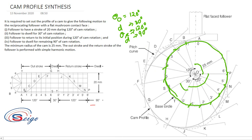After that, take measurement one-B from the displacement diagram with your compass, place the compass at point one, and mark point B. Similarly, measure length 2C, place compass at two, and mark point C. Continue marking all the points — A, B, C, D, E, F, G, H, J, K, L, M, N, P — using the displacement diagram measurements.